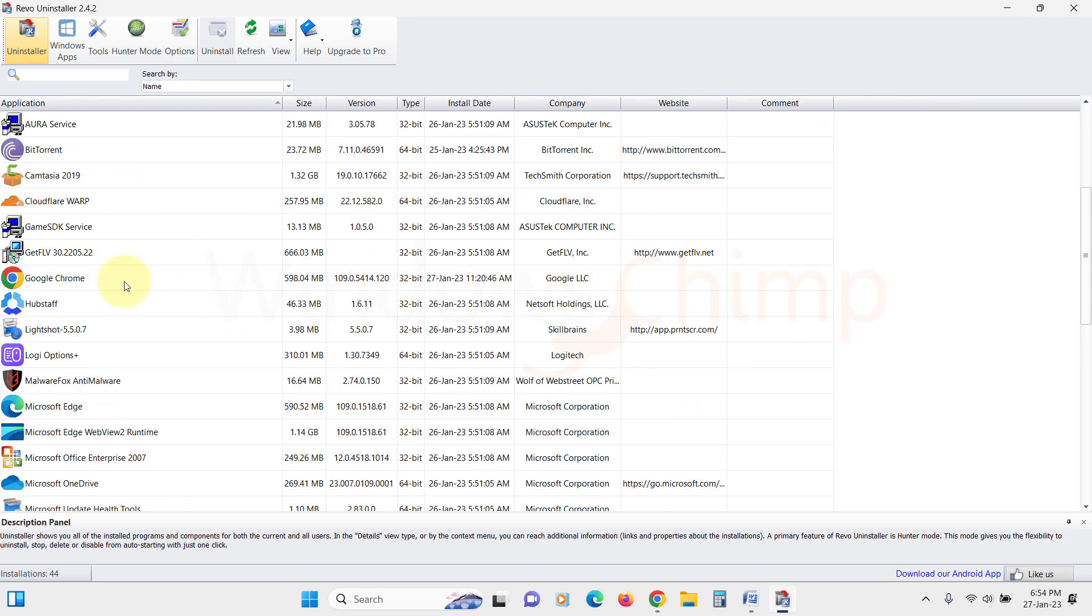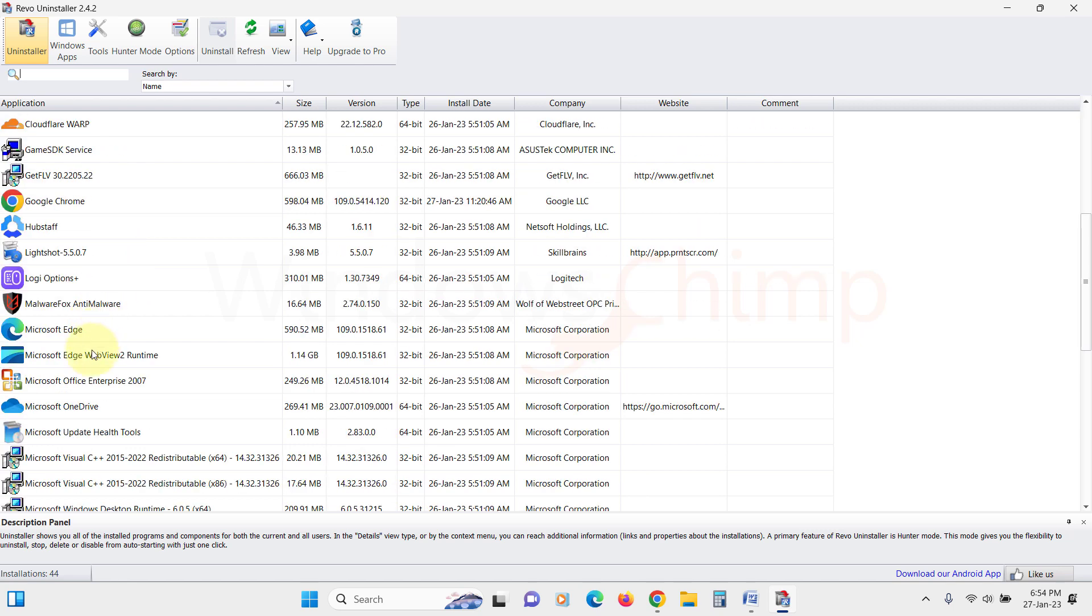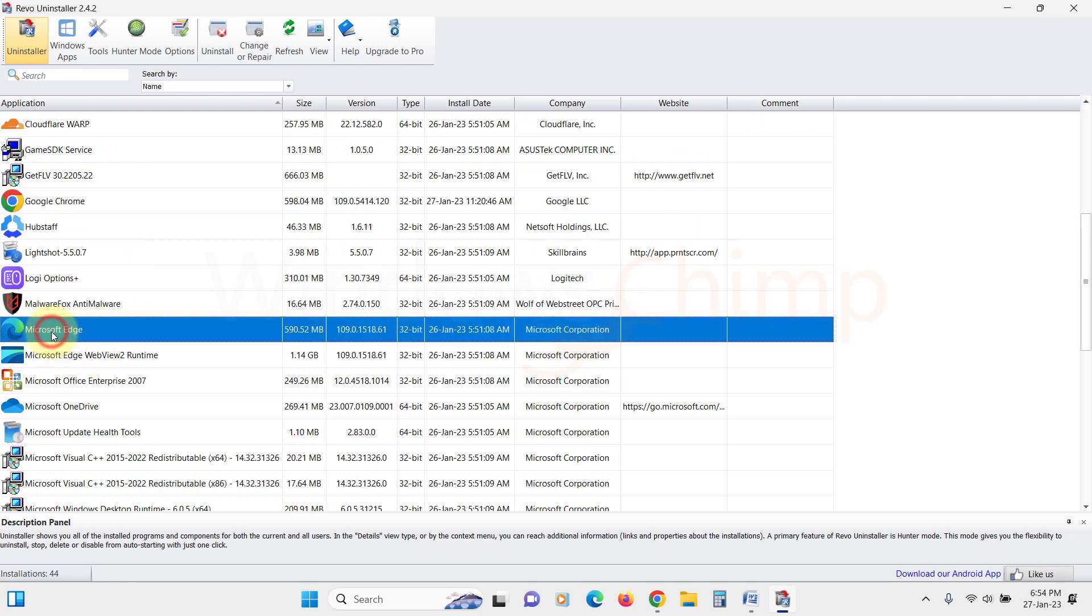Now scroll down and look for Microsoft Edge. Select it and then click on the Uninstall button.